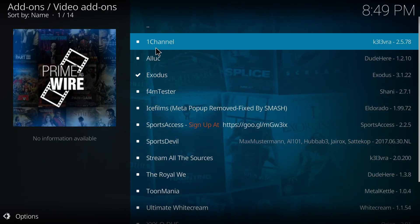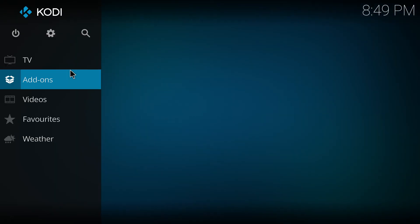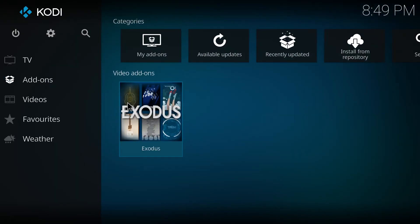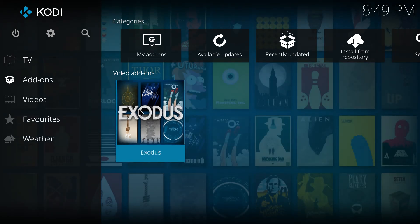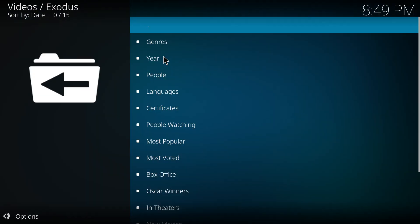That's it guys. If you have followed the tutorial step by step, you now have the working version of the Exodus plugin on your Kodi.